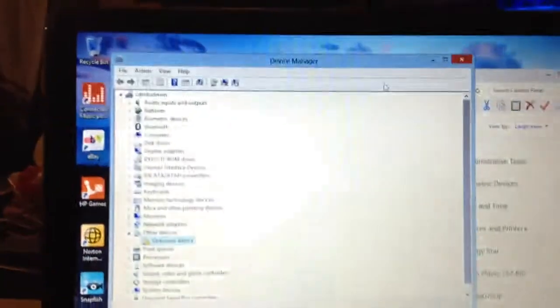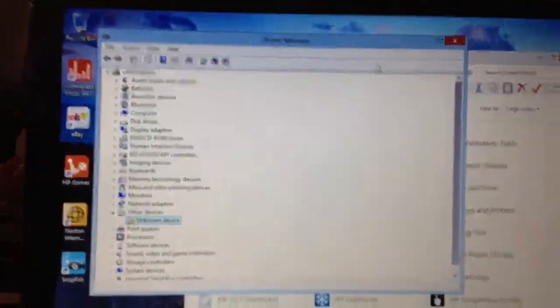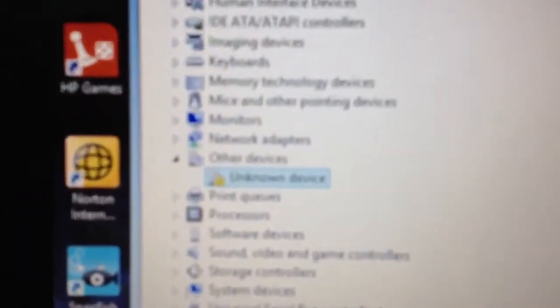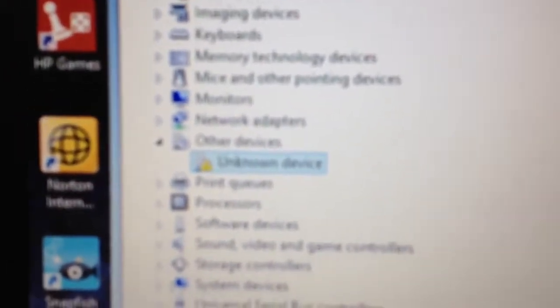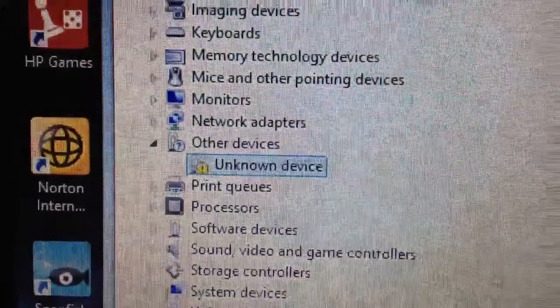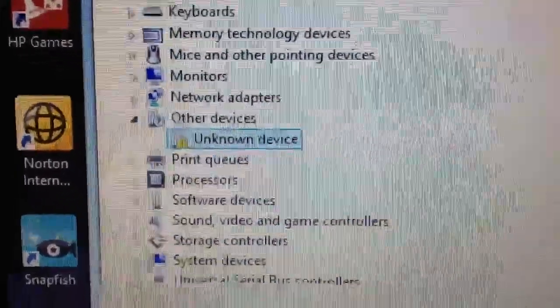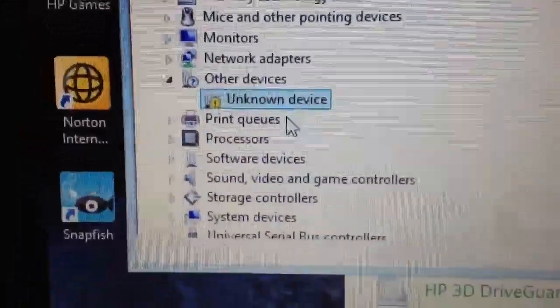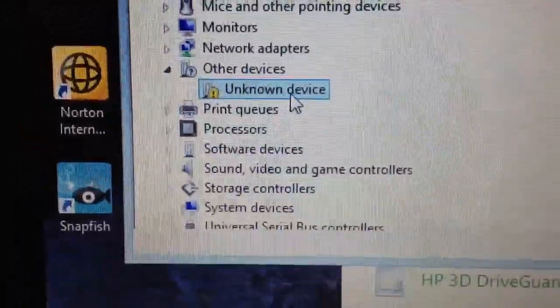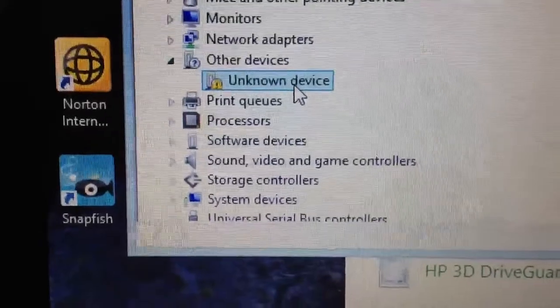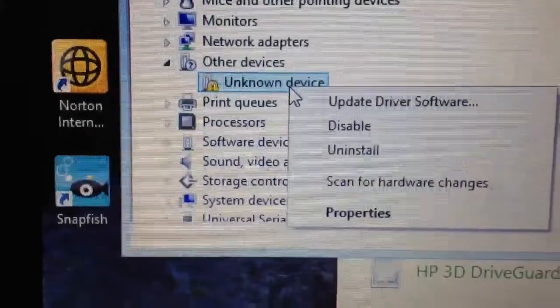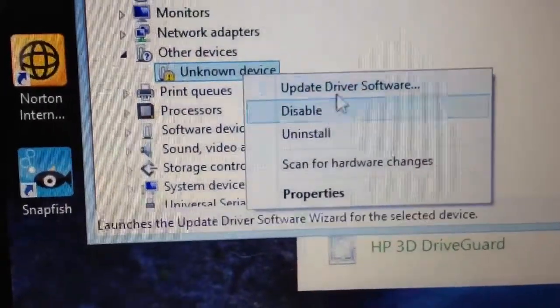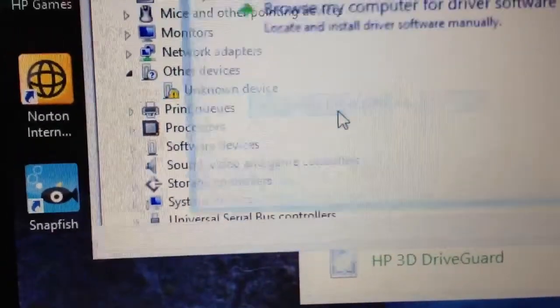And what we're going to do is when you plug it in, nothing's going to happen or it's going to come up as an error occurred and it couldn't install. So you'll see my device right there, unknown device. So now I'm going to come to it and right click and update driver.